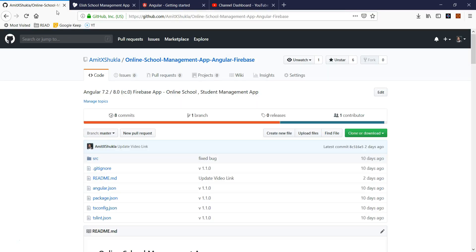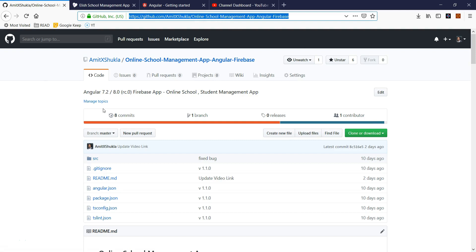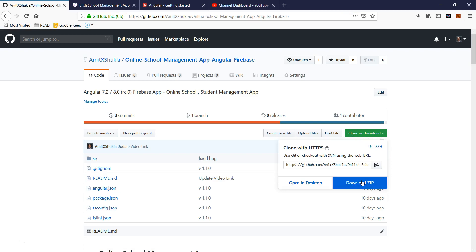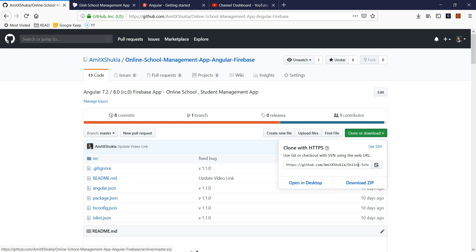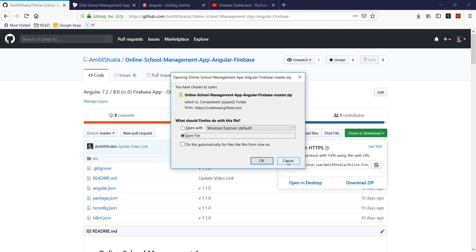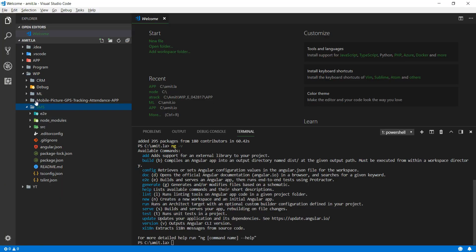Now it's time to go to my GitHub repository — I'll share the link in the video description. If you already have git installed, you can clone using the git command. If not, you can download the zip. I'll download the entire zip, extract it into a folder. I extracted everything into a folder called 'WIP SMS'.